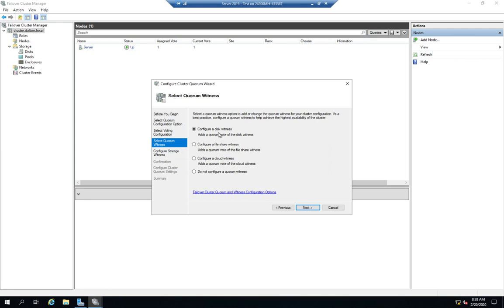I can do a dedicated disk witness. I can do a file share witness, so I can set a file share somewhere else, preferably on a third server, and say if you can reach that file share, that's going to witness for this. Works the same way. If I don't have a dedicated disk that I can associate with this, or if I don't have a file share on another server that I can use to witness this, I can configure a cloud witness. So that's going to be through something like Azure, where if you can reach this particular cloud site, this particular cloud service, then go ahead and keep it up. So those are the three different types of witnesses we can add.